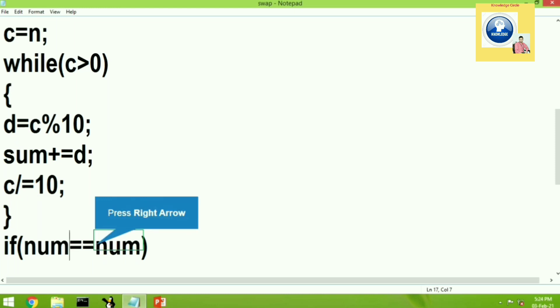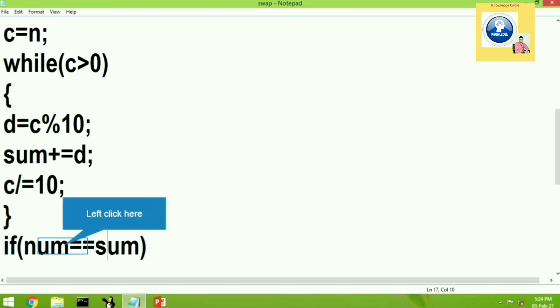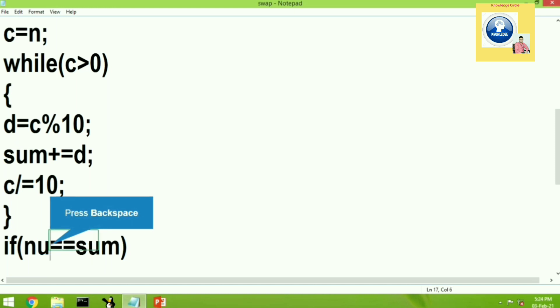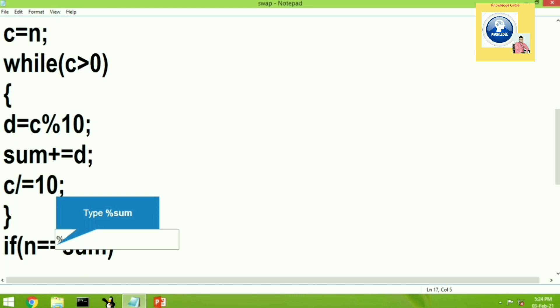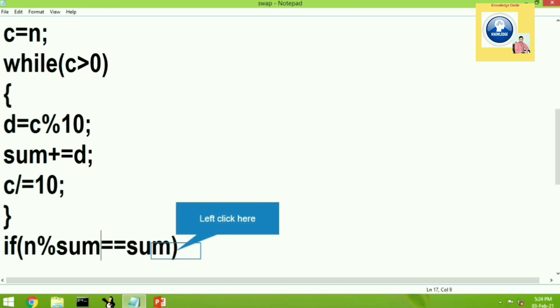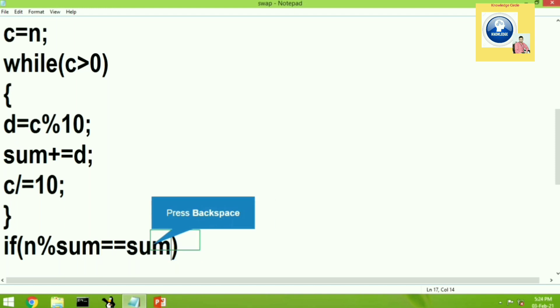Now, it's time to compare the number. And that is number, that is n. And that n will be compared with what? That will be compared with sum. n will be compared with sum. And if it is true, if the value of n, that is n modulo sum.